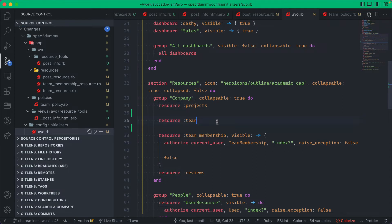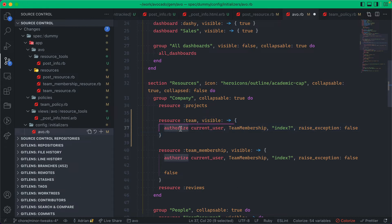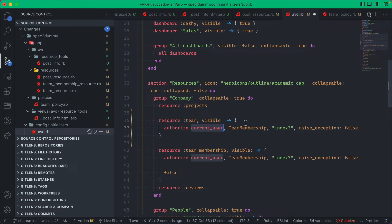But if you want to take into account your policy rules, then this would be a little bit more difficult. So we added this helper. Let me show you. So we now have an authorized method inside this block.